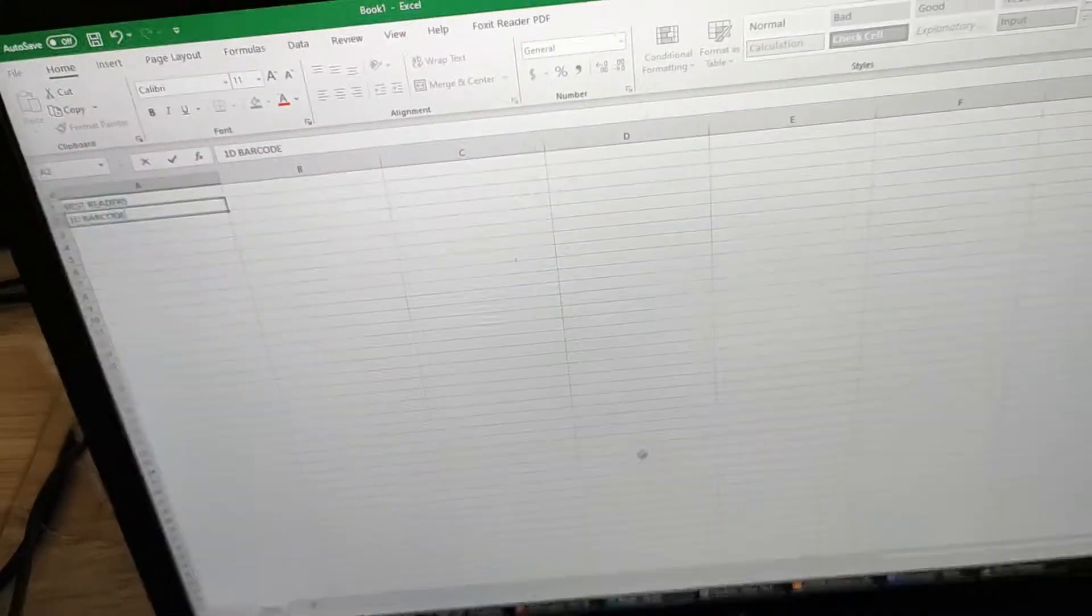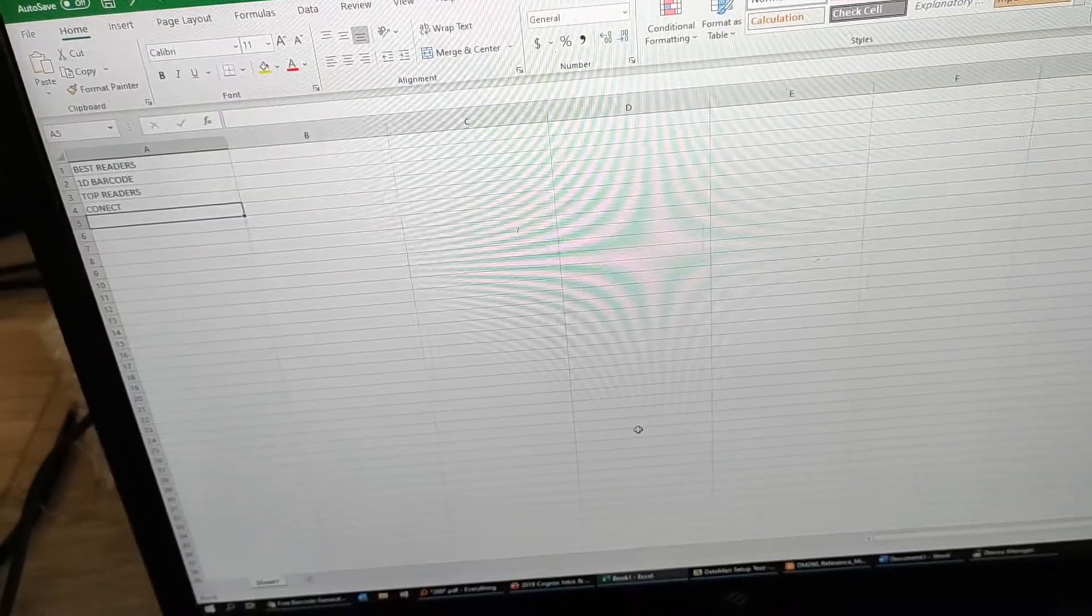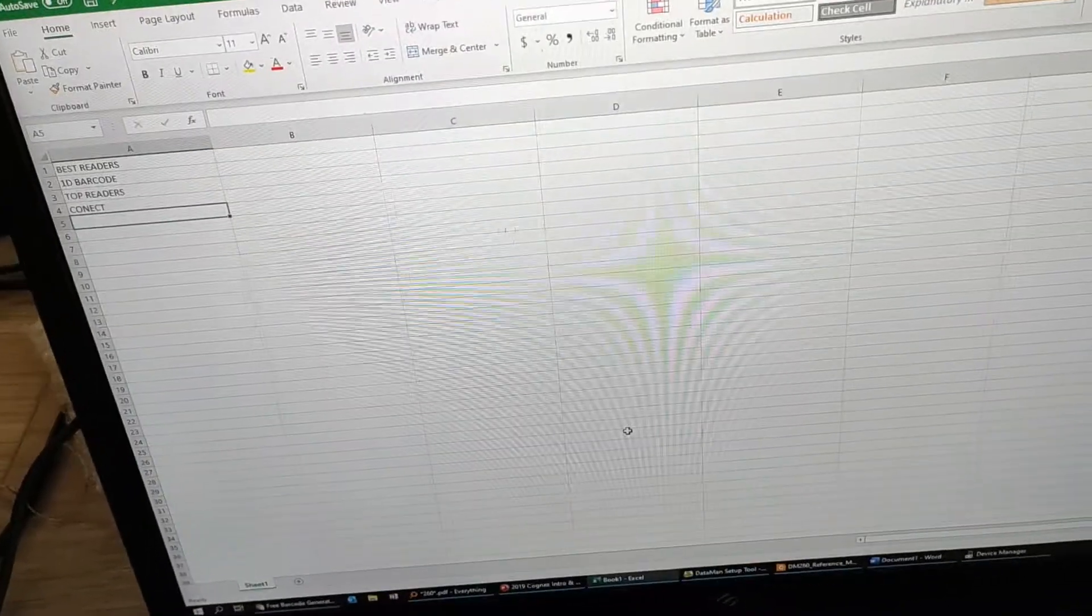As you can see, it's reading one by one into the Excel file.